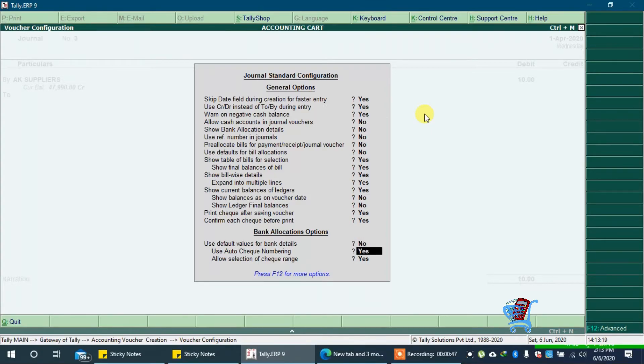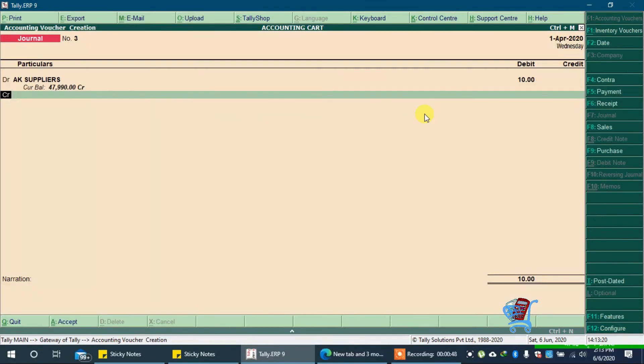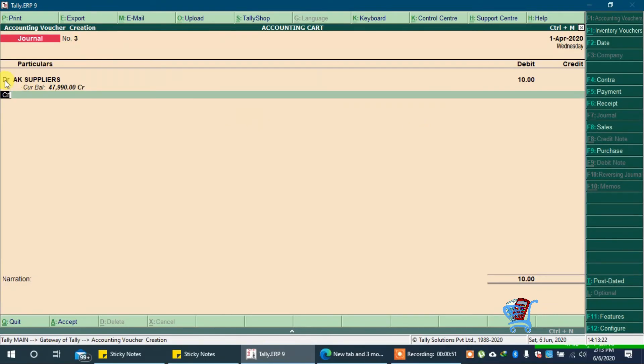Press Enter and Accept it. Now, you can see here, 'by' changed to DR and CR.